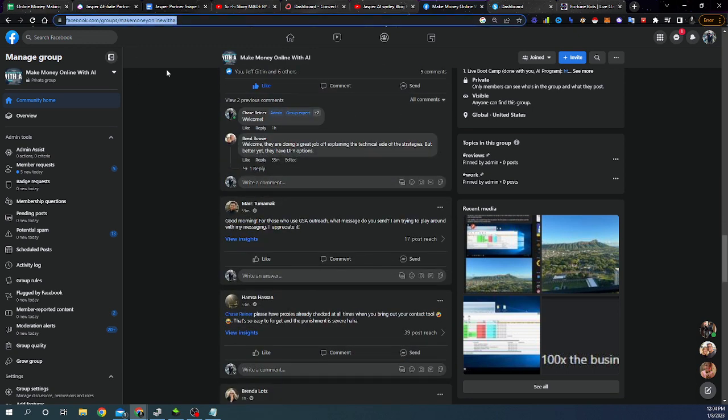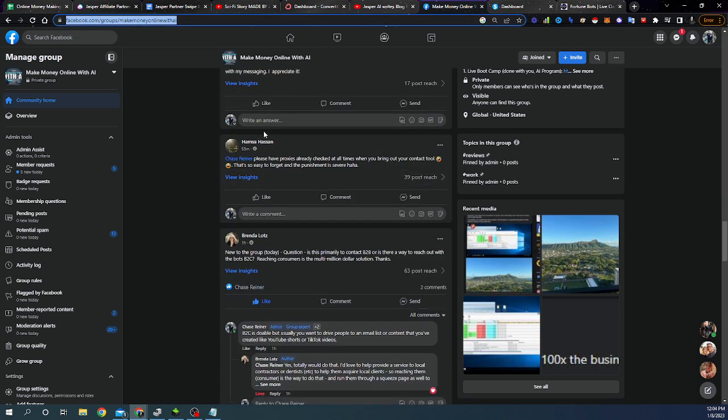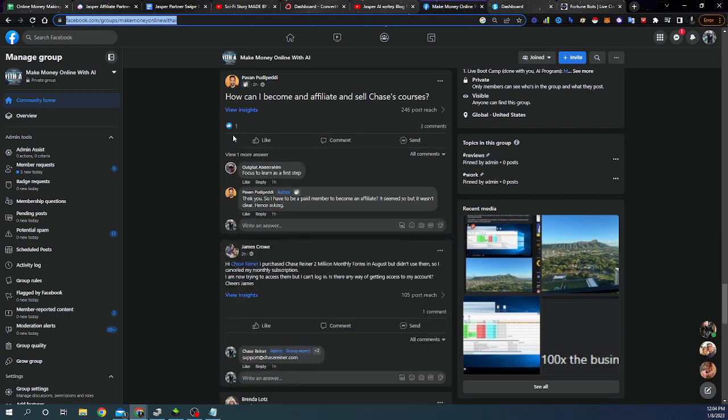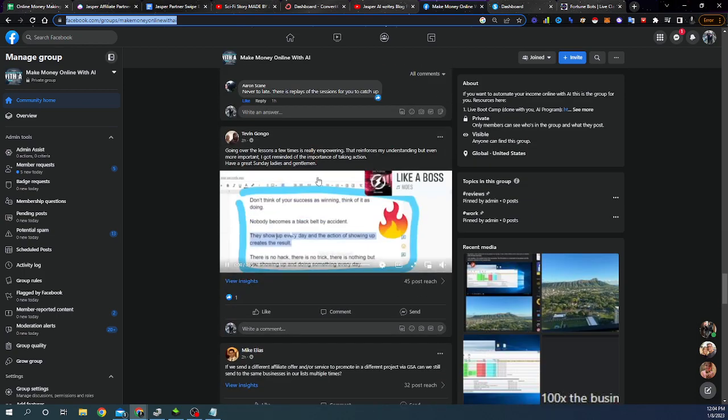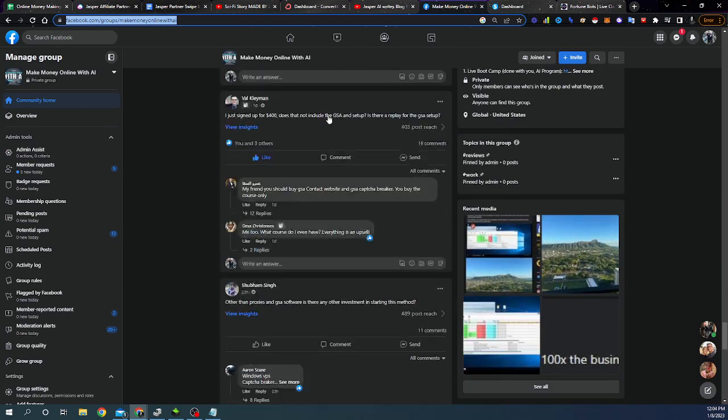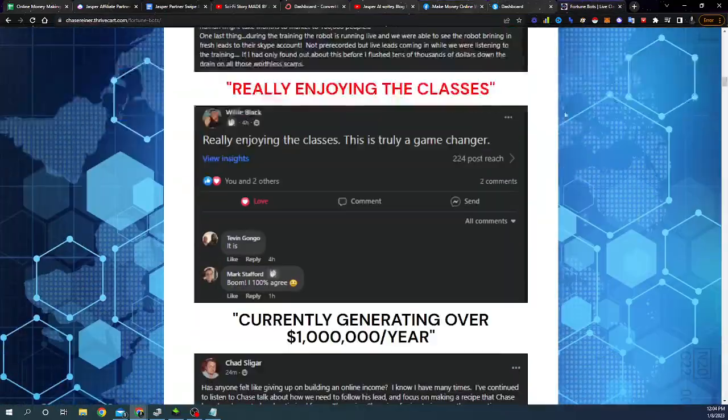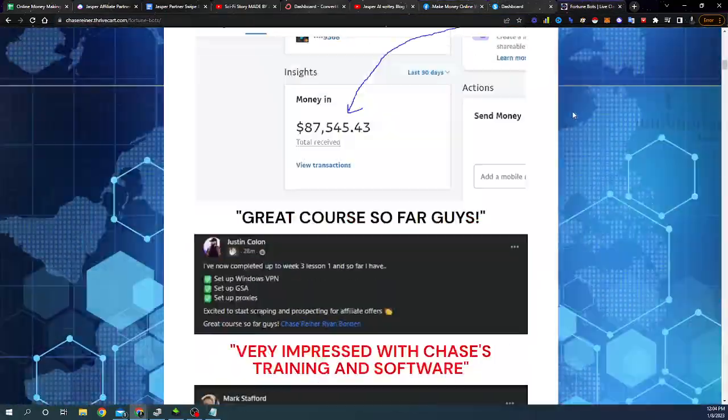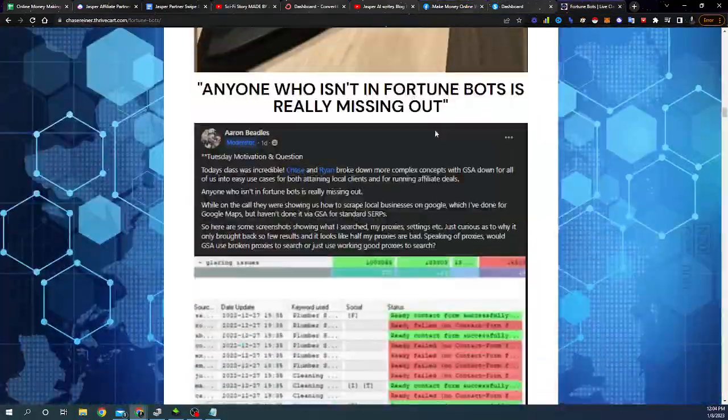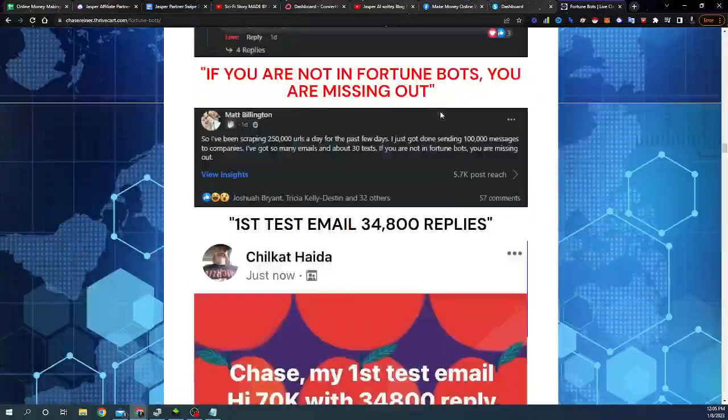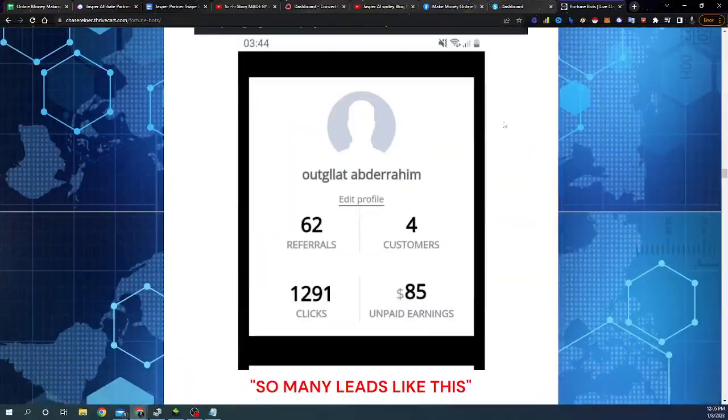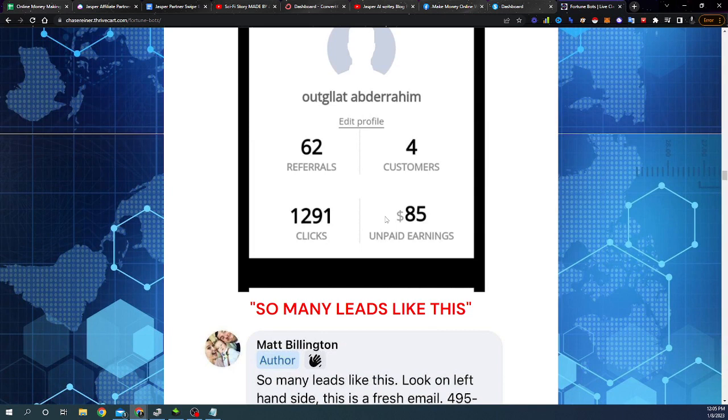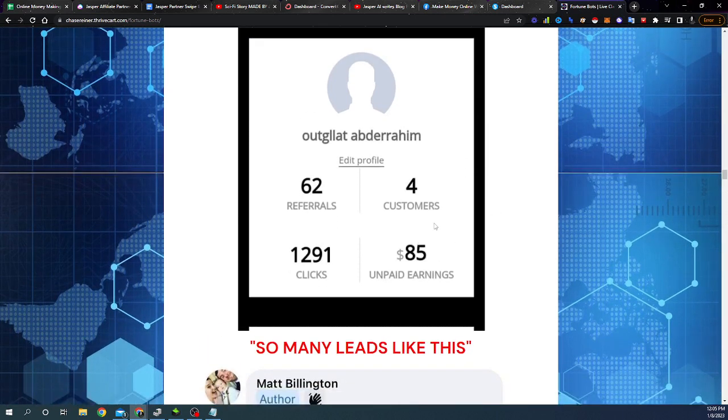I'll leave a link to the Facebook group in the description of this video, but there are so many people in here that are posting and talking about their success. And we have people, like I said, that are within their first 24 hours earning money doing affiliate, doing this system that I'm sharing with you. Look at this, four customers, $85 unpaid earnings. And remember, like when you first start, you're not going to make the a hundred thousand dollars right off the bat.